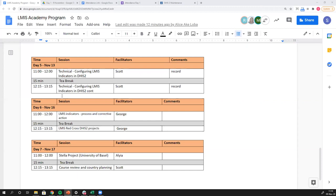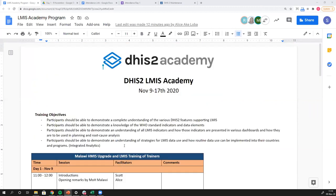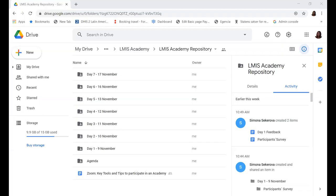That's it for the program. I'm now going to hand it over to Alice, who manages all of the academies at the University of Oslo, to take us through the various tools and platforms we'll be using to communicate throughout the week. Hi everyone and welcome to this first edition of the LMIS Academy. As Scott mentioned, we will be using different tools during the academy.